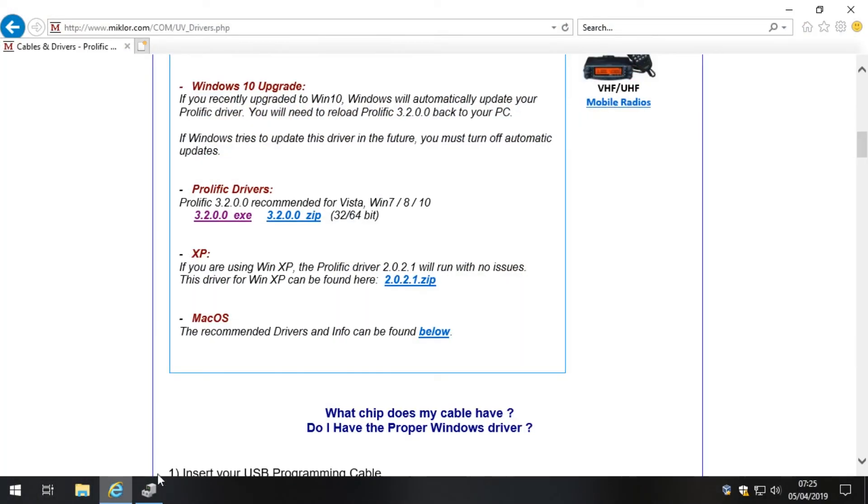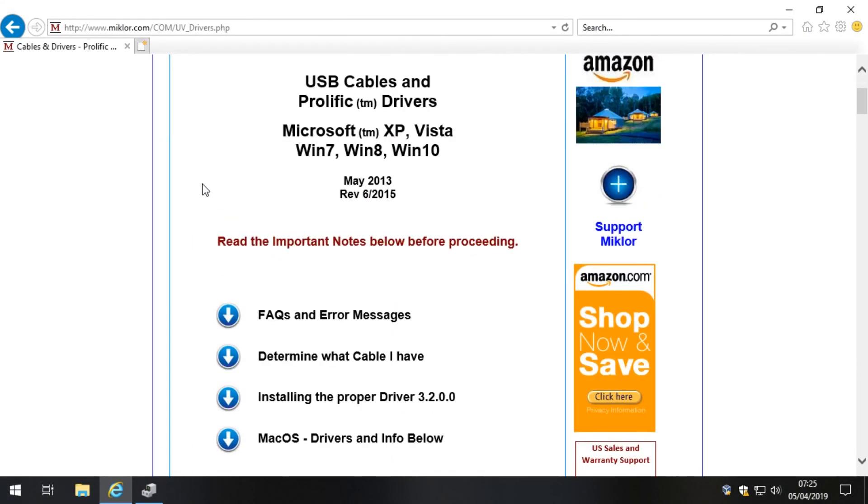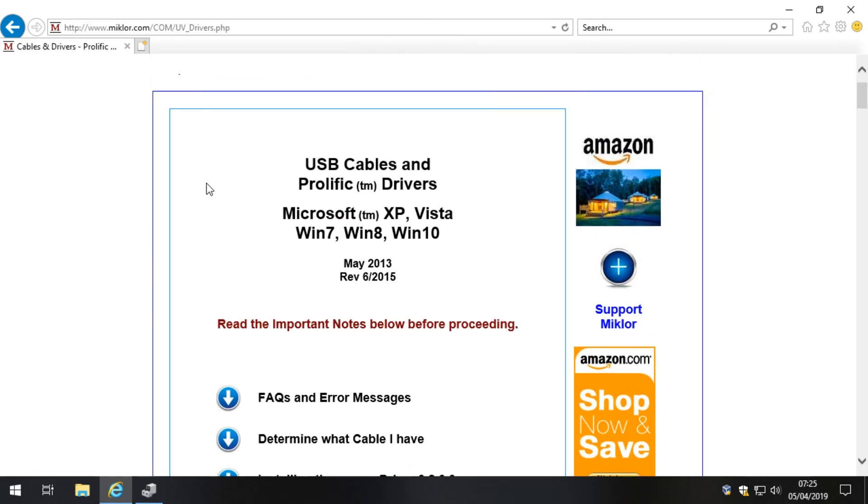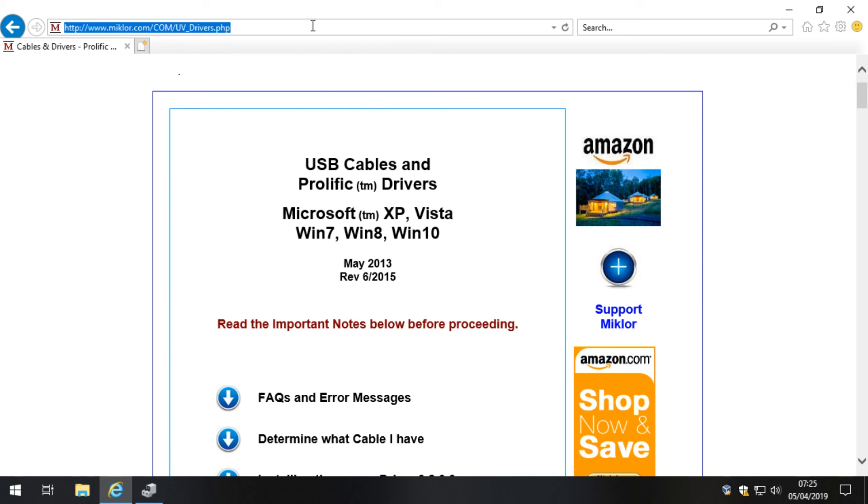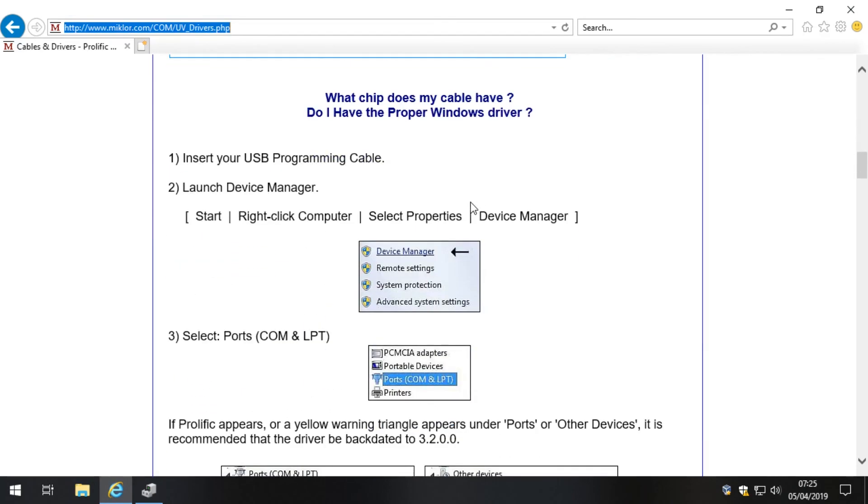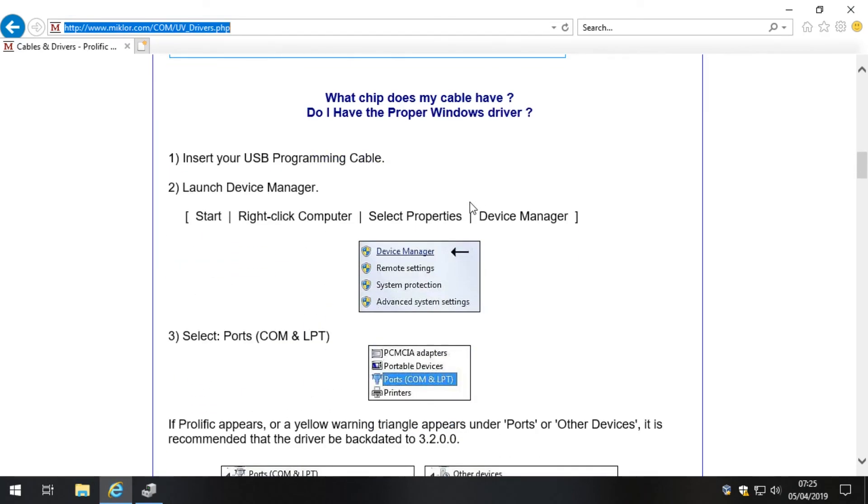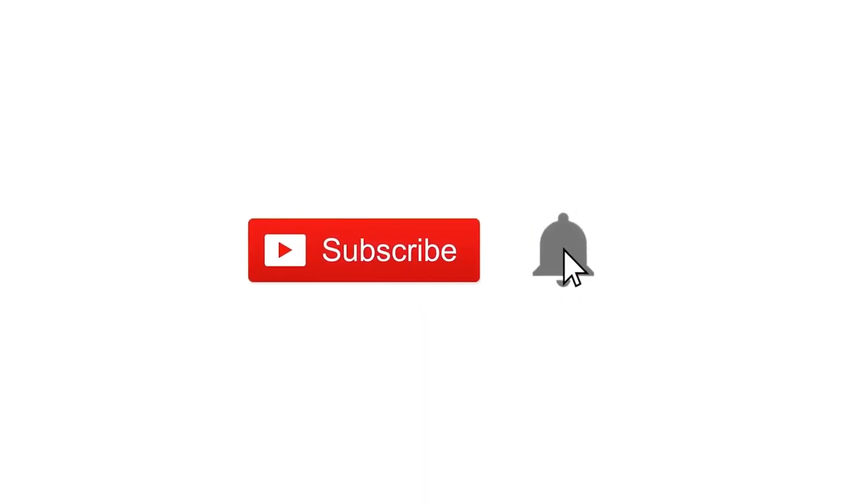A big thanks to John Micklaw for his solution on USB cables and Prolific drivers and all the problems that come with them. I'll put a link to this page in the video description because it's a really good read. It'll get you out of all sorts of trouble with Prolific drivers, but that's pretty much the solution. Thanks for watching. Don't forget to subscribe to our YouTube channel and hit the bell icon to be notified every time we post a new video or start a live stream.